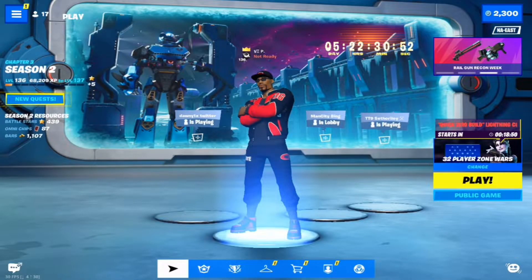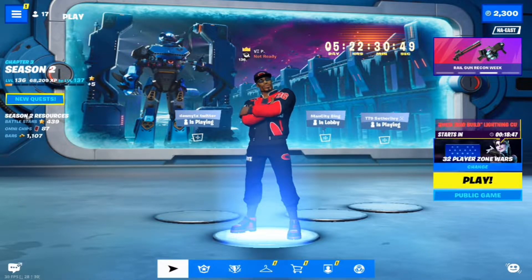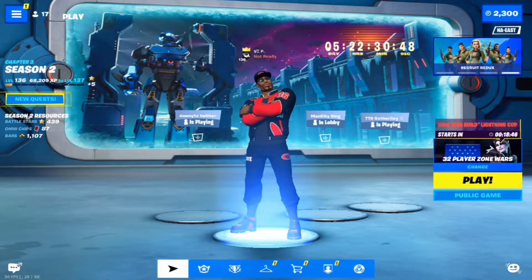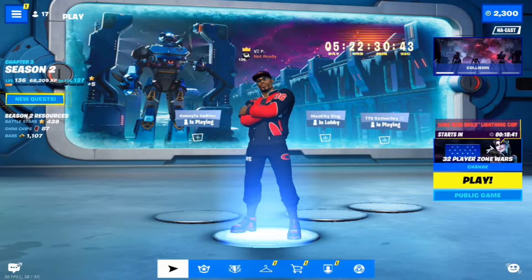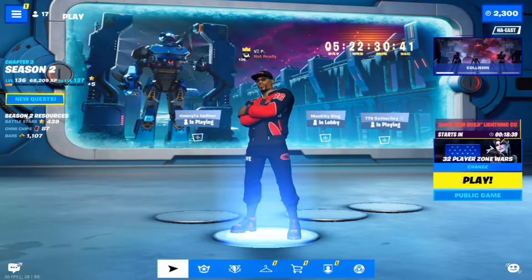Hey guys, welcome back to another Fortnite mobile video. I've noticed in recent time many people are interested in my settings I use while playing. I'll be discussing my settings and why you may find them useful.